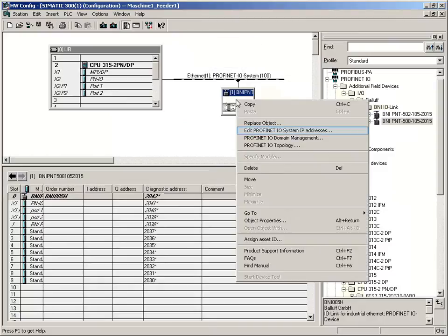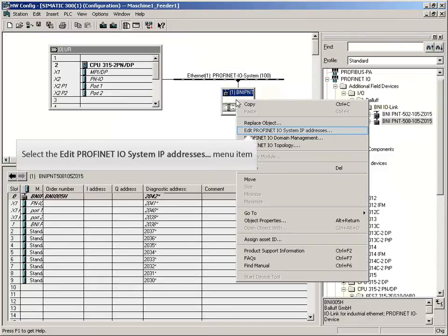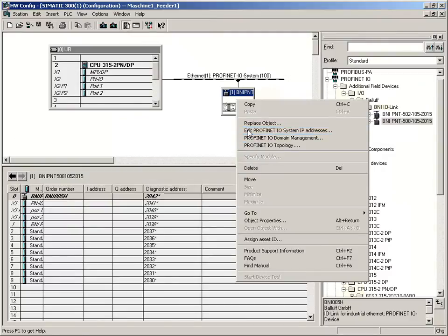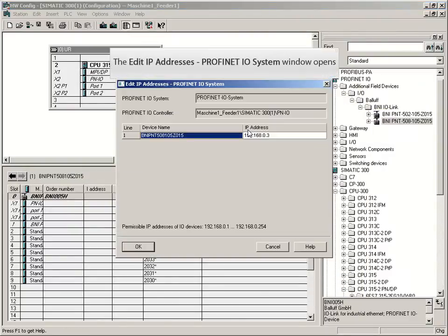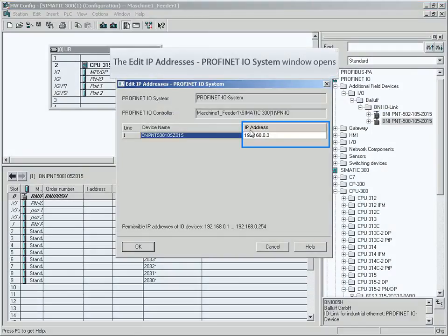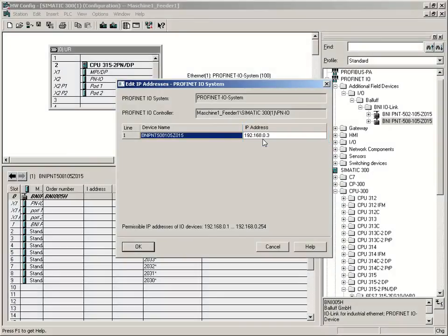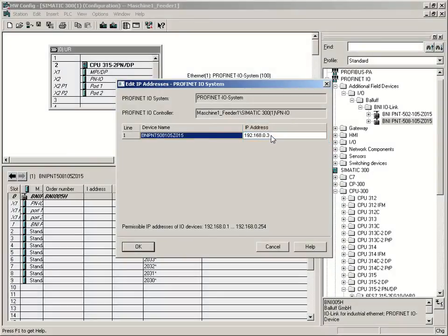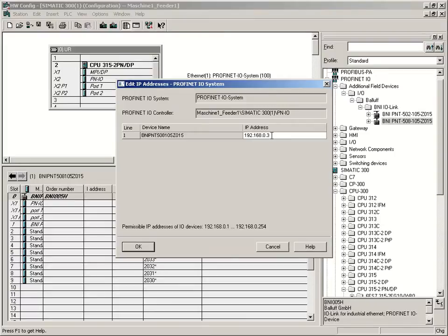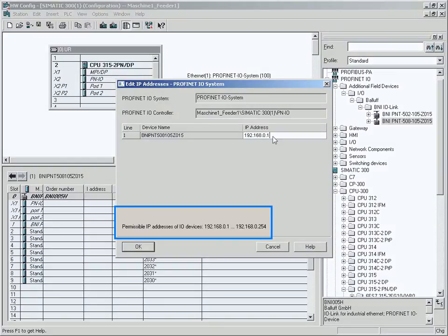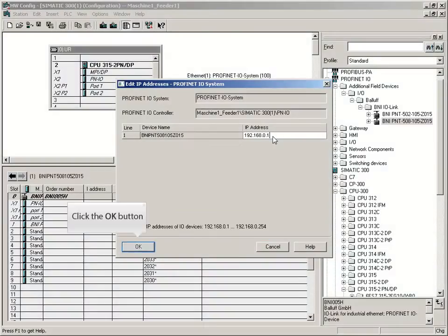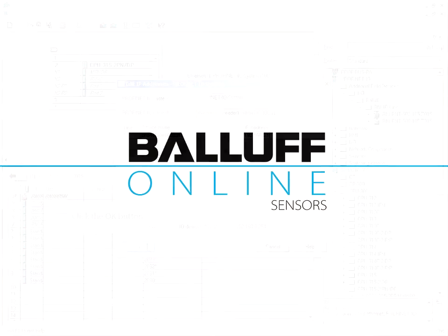To see the assigned IP address, just right-click on edit Profinet IO system addresses. The window displays the IP address 192.168.0.3. If you like, you can change it to 192.168.0.1. In the window at bottom you can see the possible IP addresses. Please confirm the assignments with the OK button.